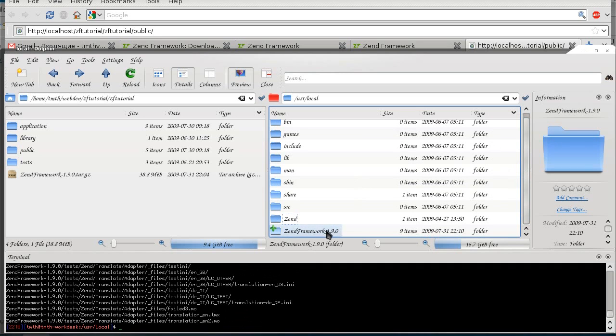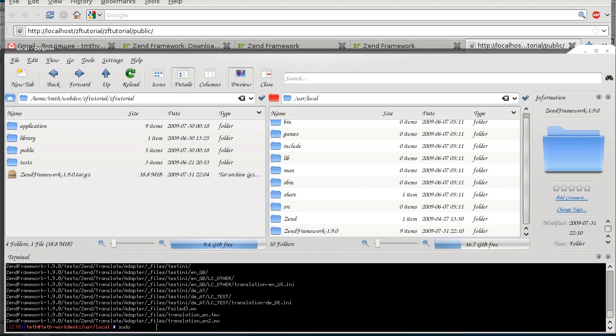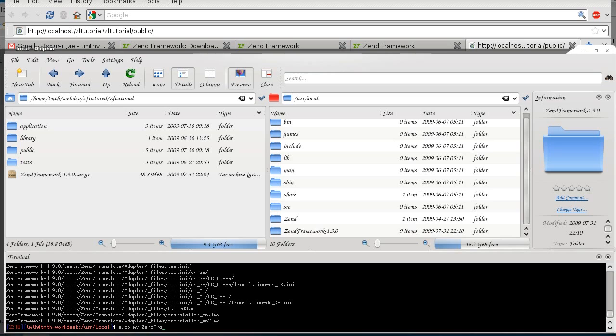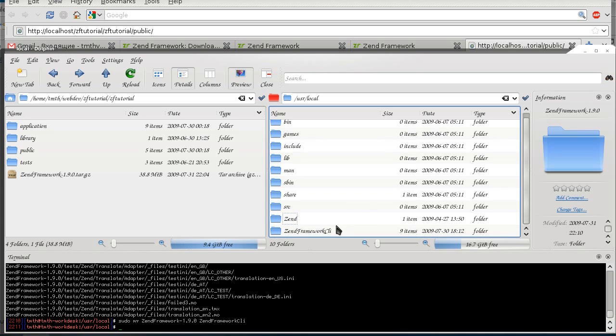And I am just going to take the 1.10.0 out of there and put the CLI back in there, because that's what it was called before. And I want to keep the folder names the same so that I don't have to update any of my sim links. So I am going to move Zend Framework 1.9.0 to Zend Framework CLI. I think it was... and it changed.